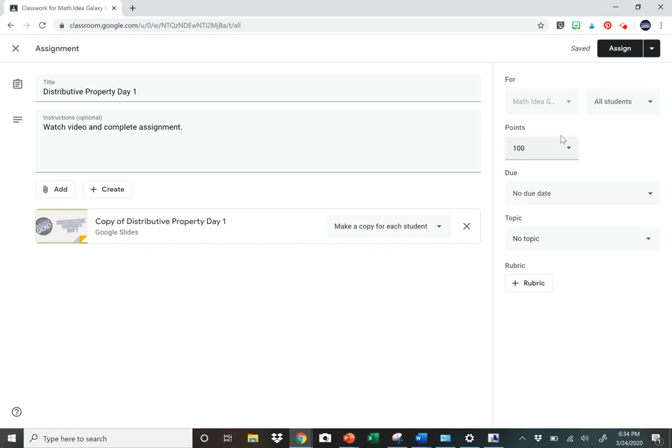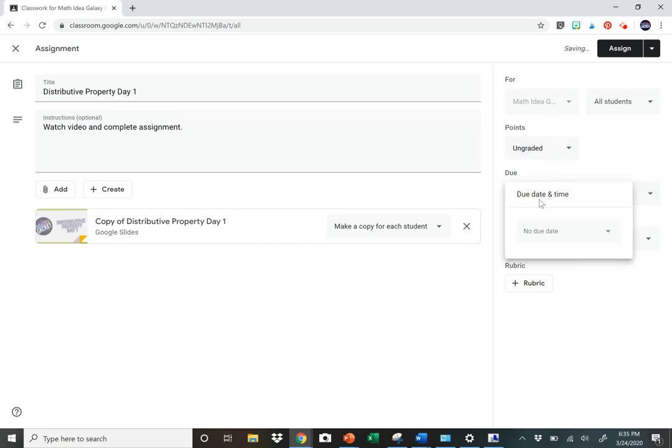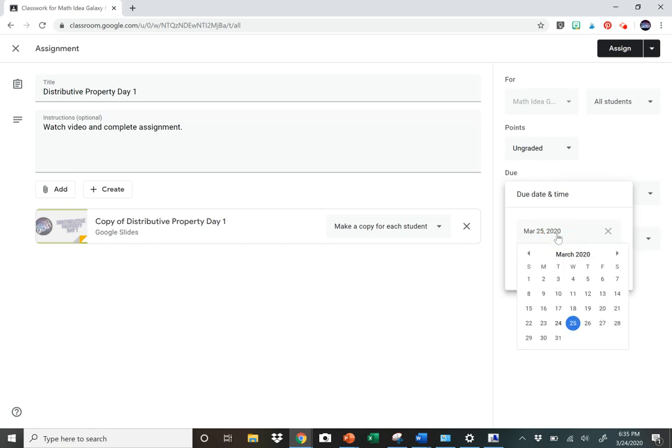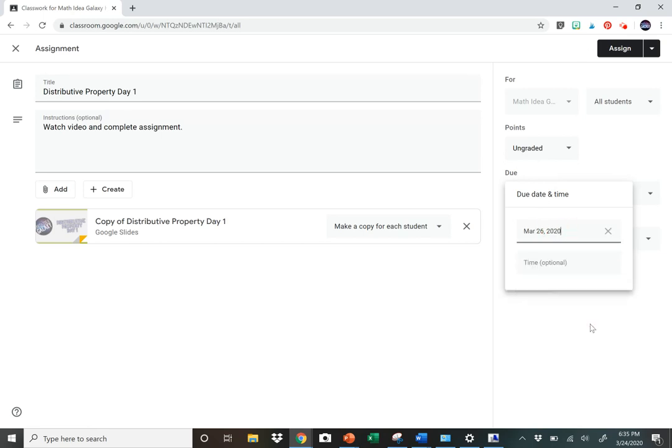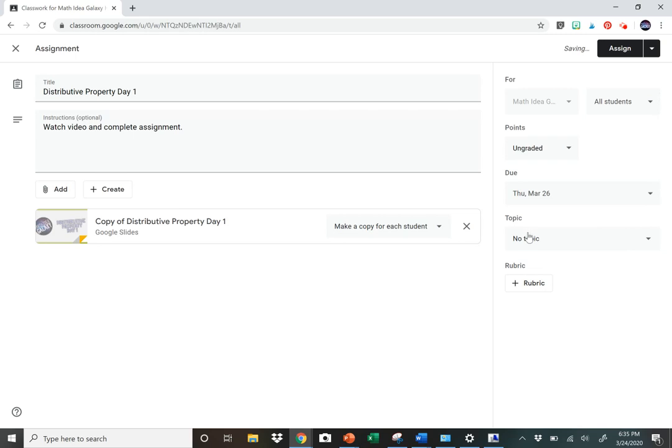Just a little side note over here. You can change the points. You can make it ungraded. You can do whatever you want there. You can give it a due date. Let's see, the due date's tomorrow. If you want, you can add topics and rubrics. That's a little bit more advanced.